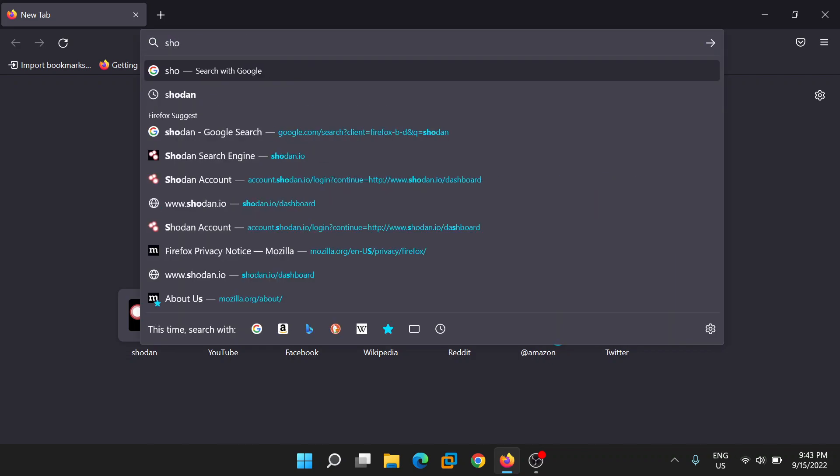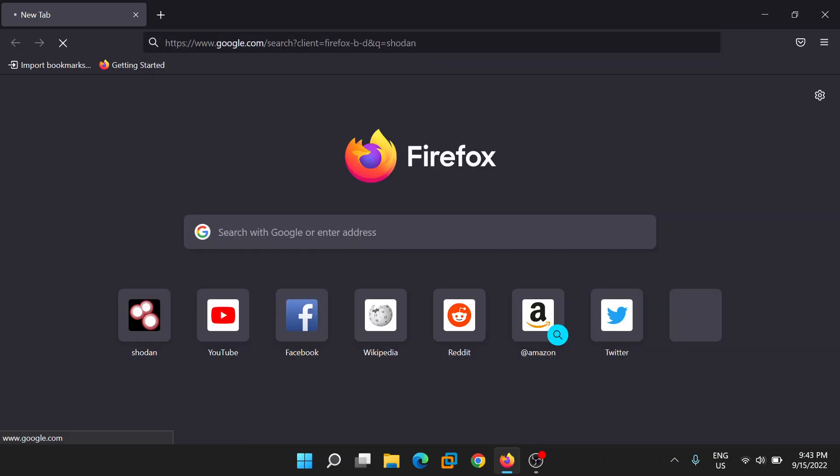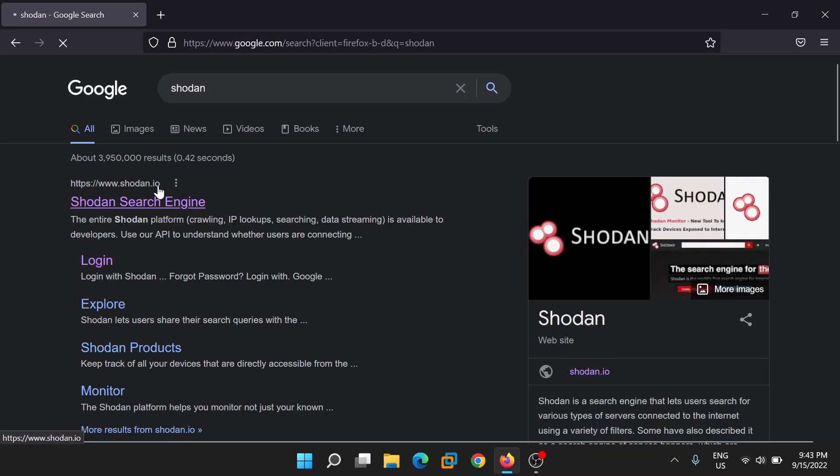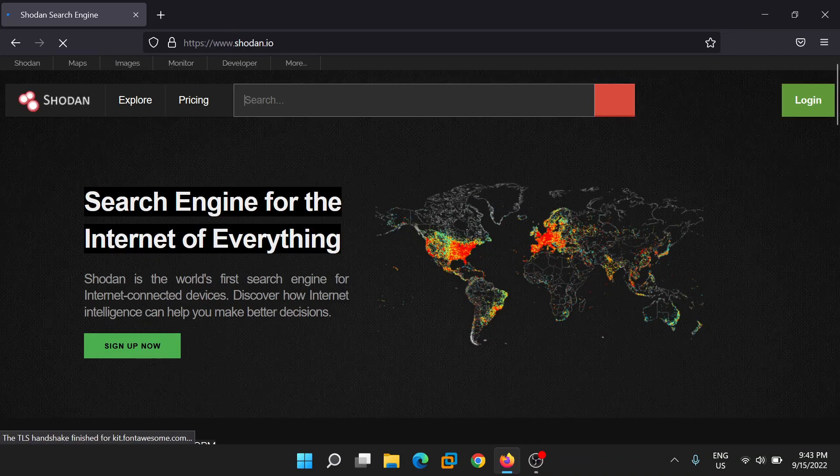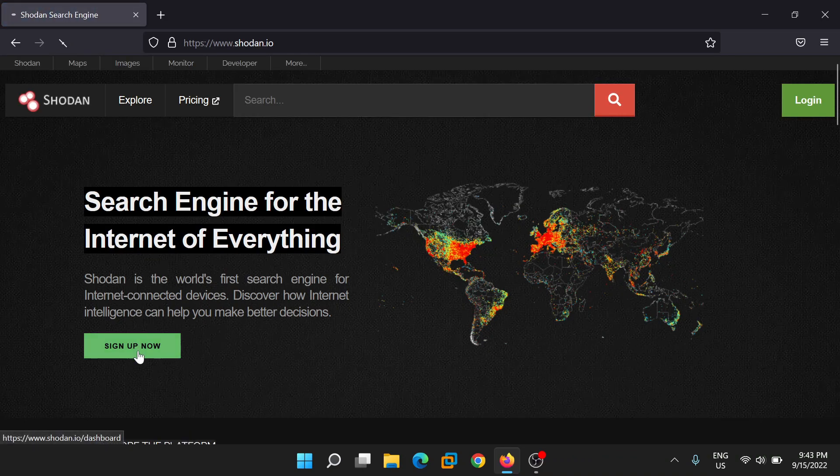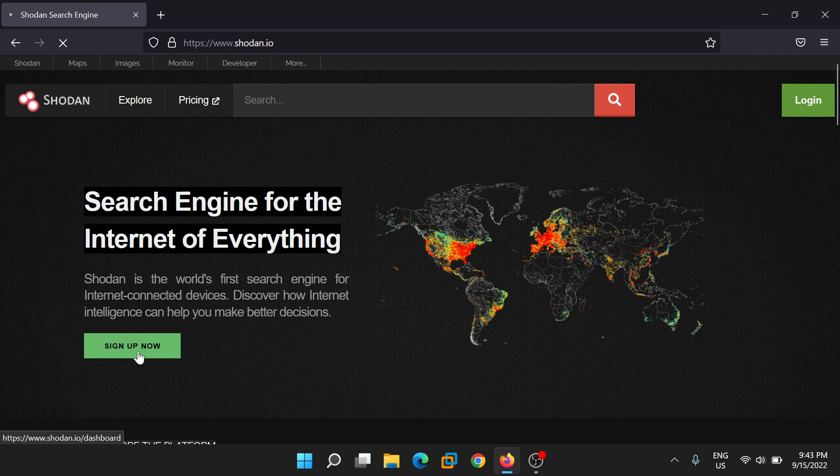Type Shodan, go to the website, and register yourself by clicking on the sign up option.